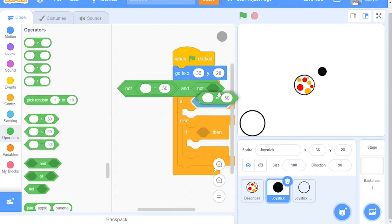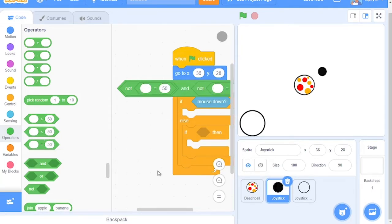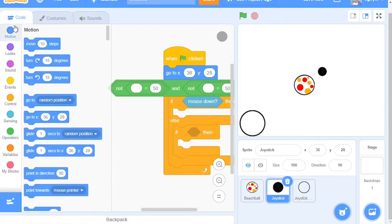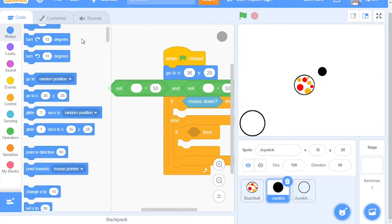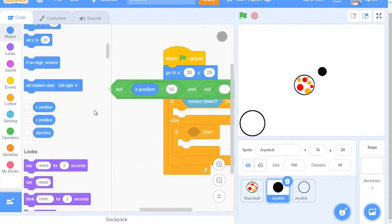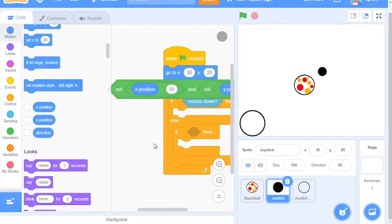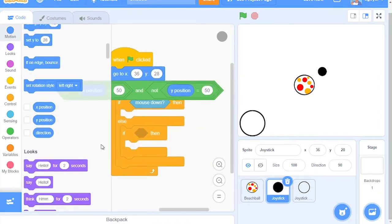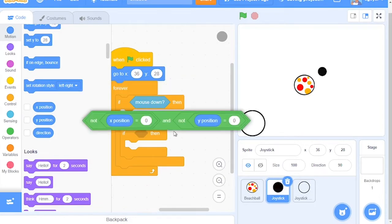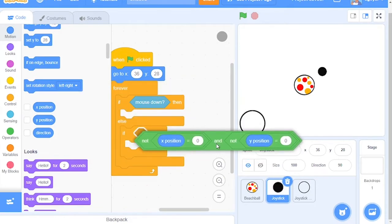After this, come over to the Motion category and grab out X Position and Y Position. Place them here. Make sure the Equals are 0. After this, grab this block and place it right here.